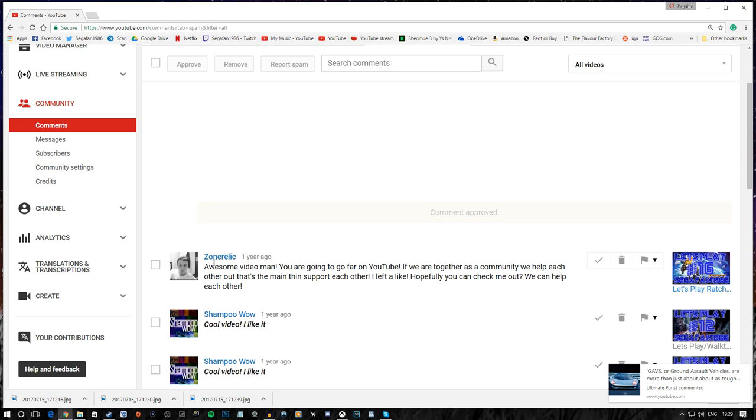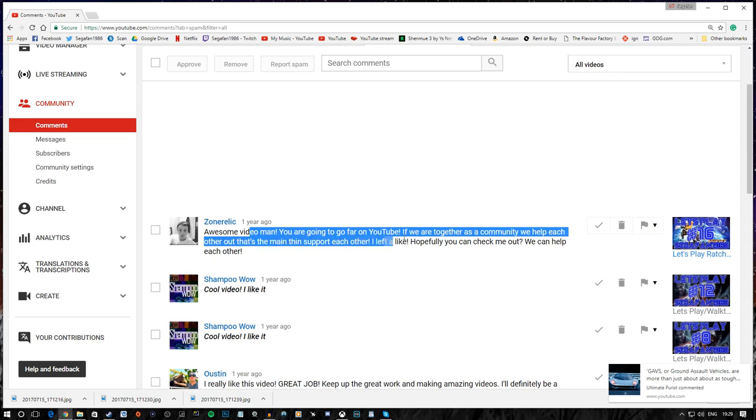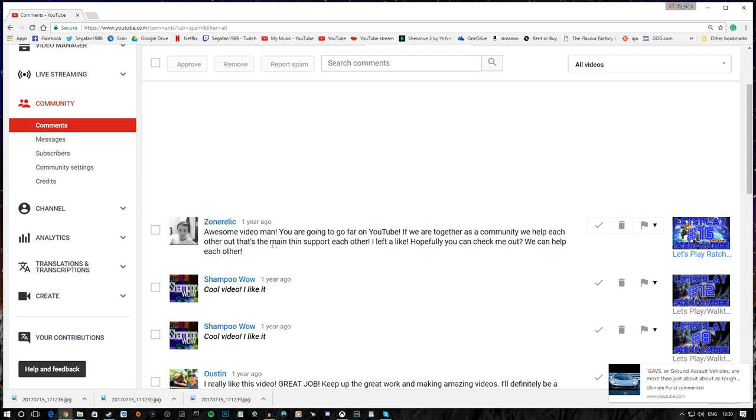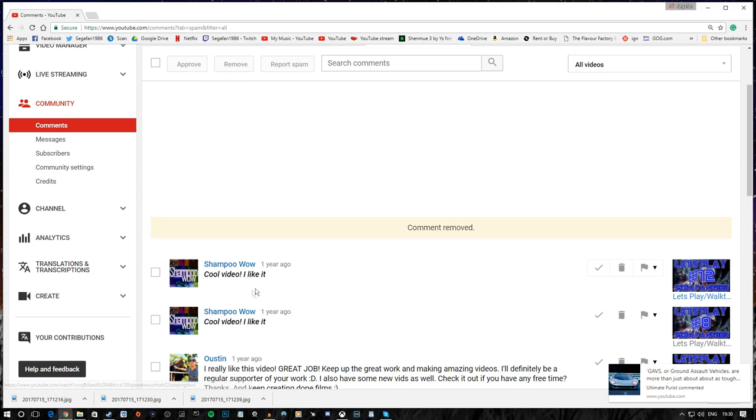Zona Relic. Awesome video, man. You're gonna go far on YouTube. Man, if I had a pound for every time I've read that. If we are together as a community, we can help each other out. Yeah. Yeah, I don't mind that. That's the main thing. I can't knock typos. I'm terrible for typos. Support each other. I left a like. Hopefully you can check me out. Wait a minute. Check you out. I'm assuming you mean check your channel out, sir. We can help each other. Again, nothing against you, my good man. I don't have the time. Sorry, bro.